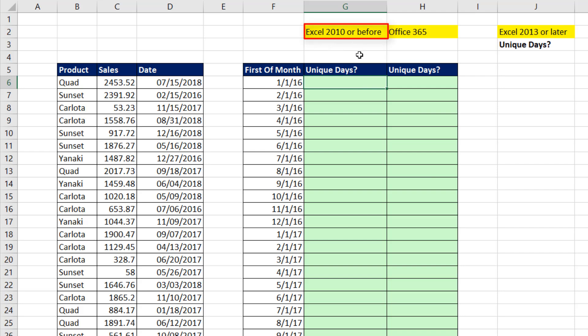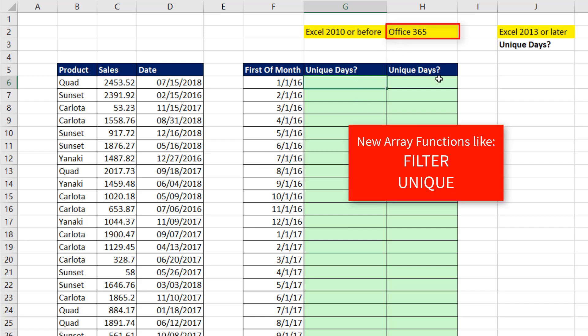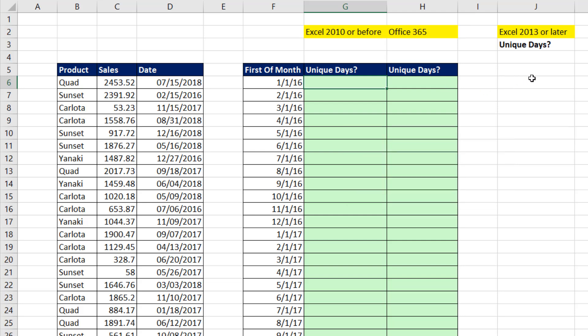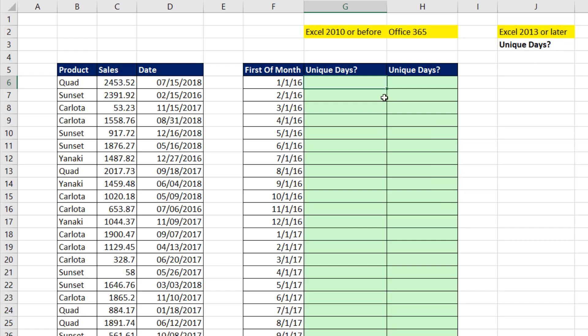In Excel 2010 or earlier, we'll have to use the frequency function, a big array formula. Office 365, we can use some of the new dynamic array formulas. And if you have Excel 2013 or later, we can use a data model pivot table.